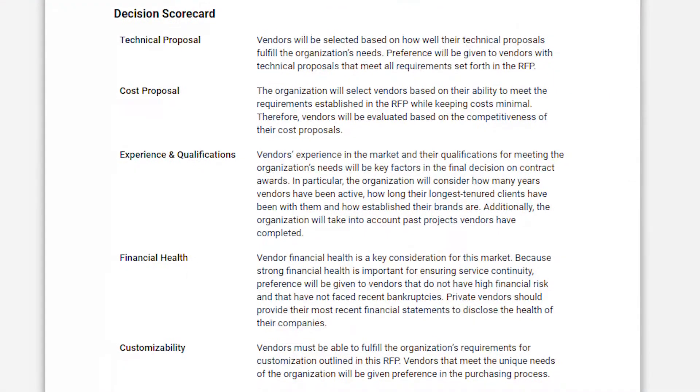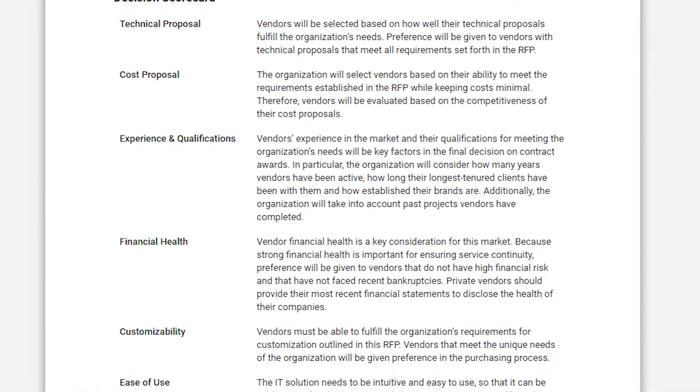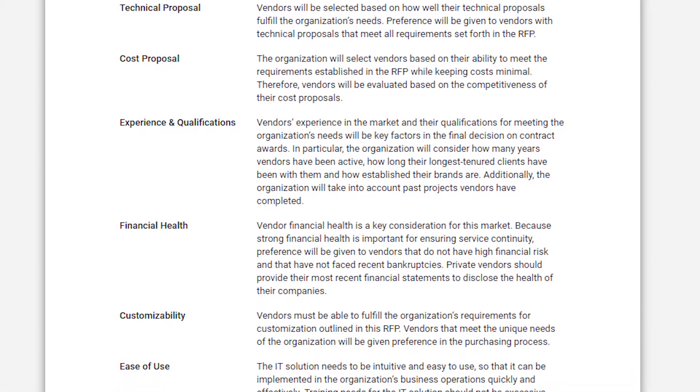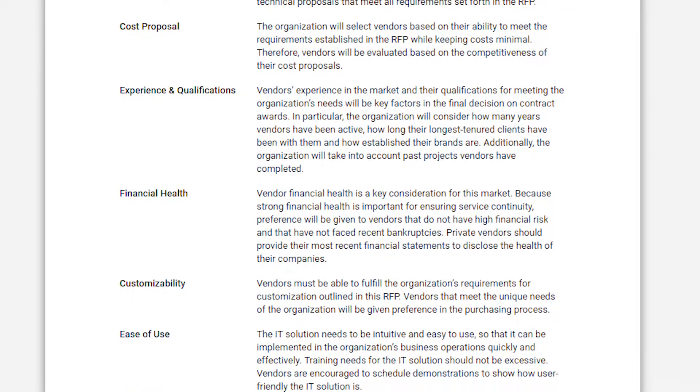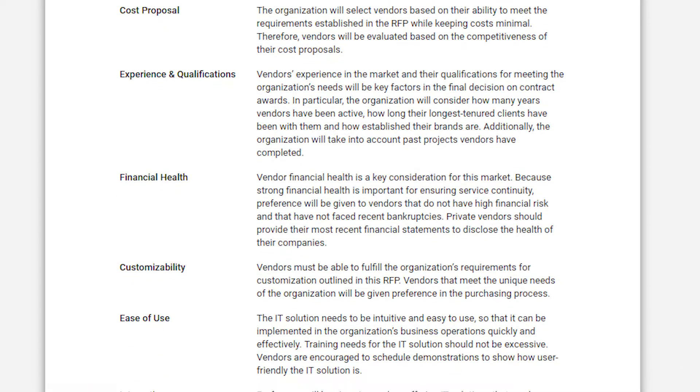Our analysts have prepared over a thousand customizable, category-specific templates for writing RFPs.